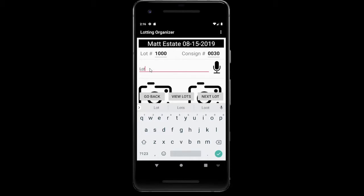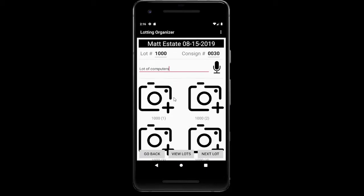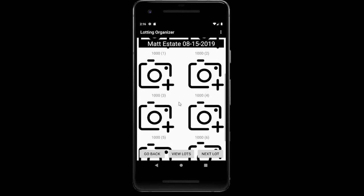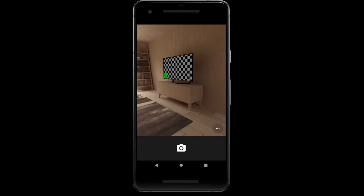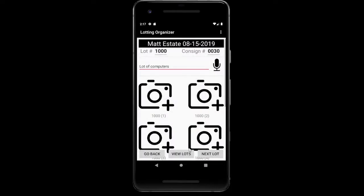Let's go ahead and enter our first lot — we're just going to do a lot of computers. Now we can take our photos. We have up to eight photos available with this app. When you click the button, it's going to open up our camera and allow us to take a photo. Something to be aware of: when you open up this camera, you need to be patient with it. Some phones will take longer to load the camera than others, and when you take the picture, some phones will take some time to capture before it gives you the check mark. Sometimes you'll see the check mark before it's actually finished saving the photo — if you go too quickly, it's not going to save that photo.